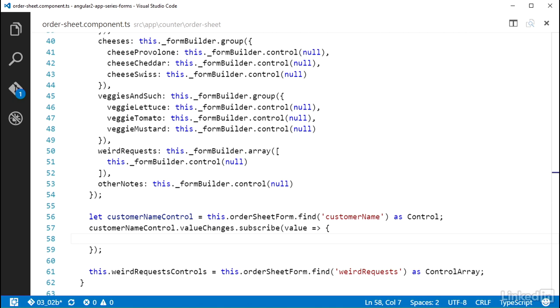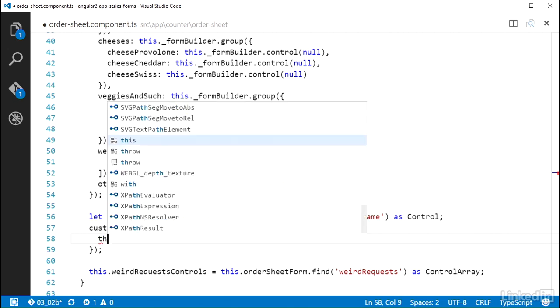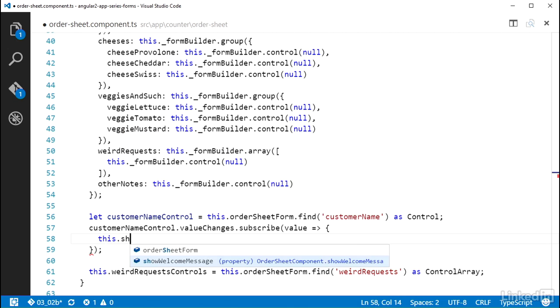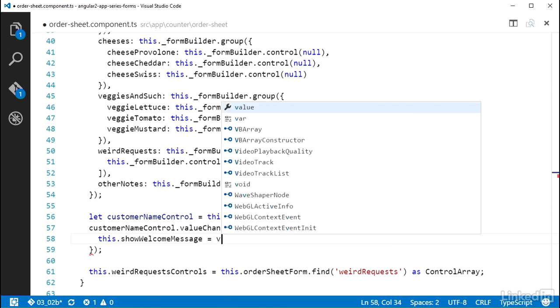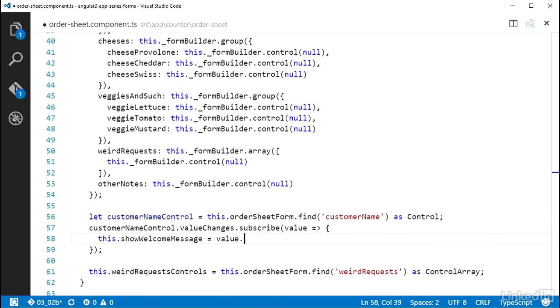In the case of this CustomerNameControl, it will be the updated string value based on what the user is typing in. And in the body of this function passed to the Subscribe method, I can set this.ShowWelcomeMessage equal to a check to see if value, with some normalization to lowercase it and trim it, and check if it's equal to Justin S.